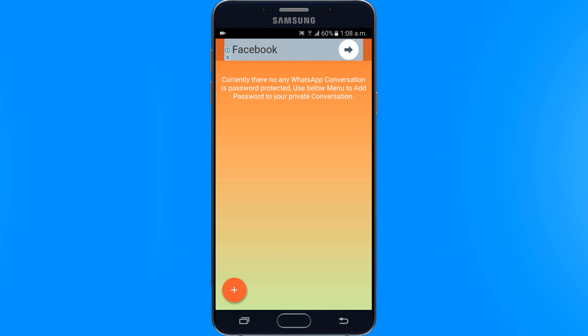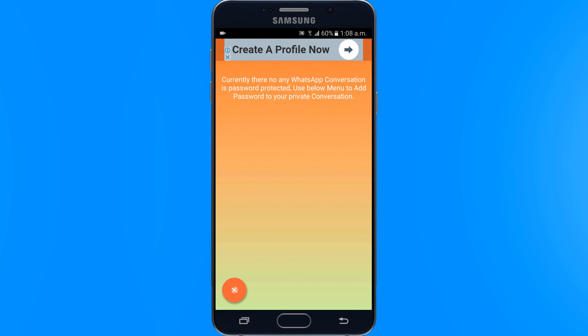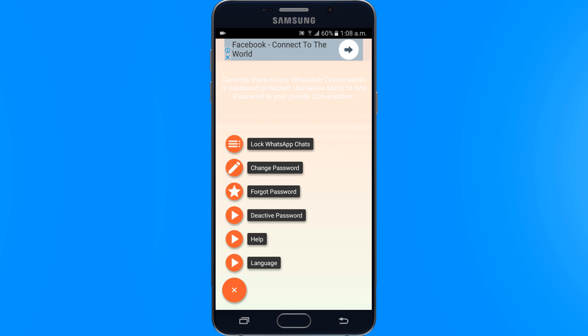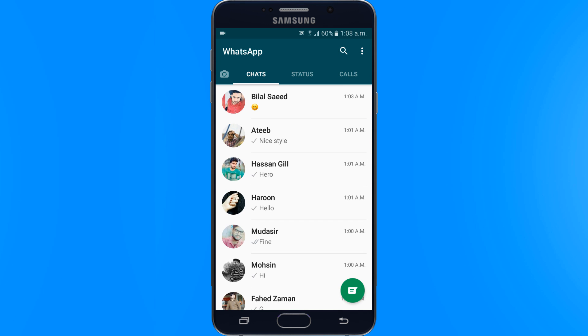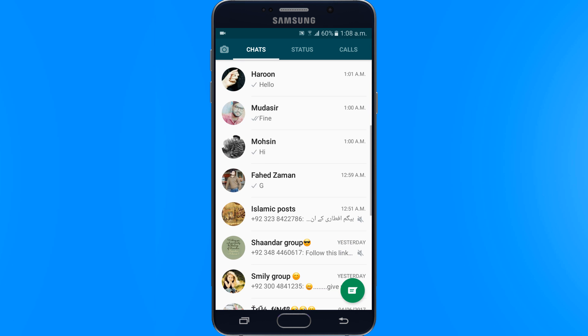You can also lock any WhatsApp group. Tap on the red plus icon, then select lock WhatsApp chat and select the group which you want to lock.